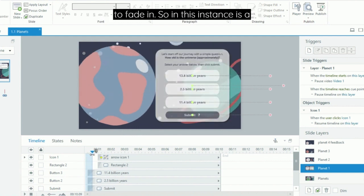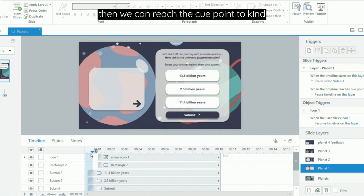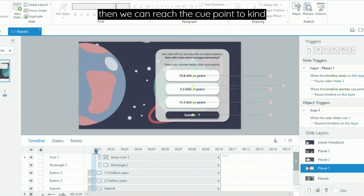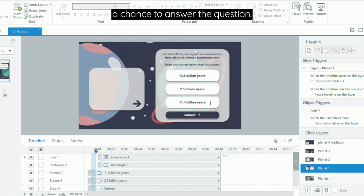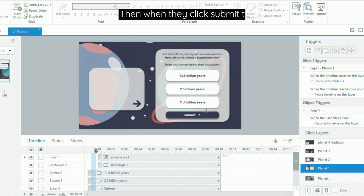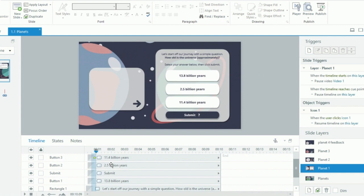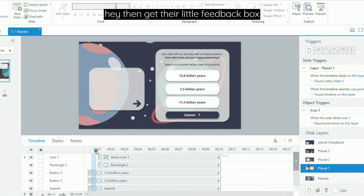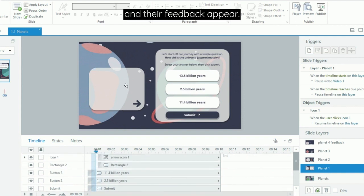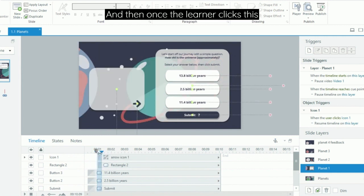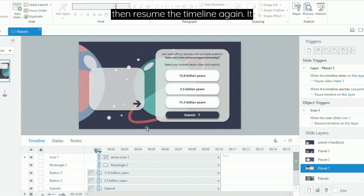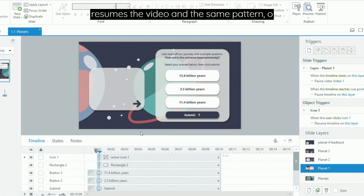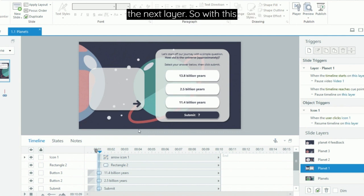So in this instance it's a question with some buttons, and then we can reach the cue point to pause everything and give the learner a chance to answer the question. Then when they click submit, they then get their little feedback box and their feedback appears. Once the learner clicks this arrow here, it will then resume the timeline again, resumes the video, and the same pattern—once the video completes, we then jump to the next layer.